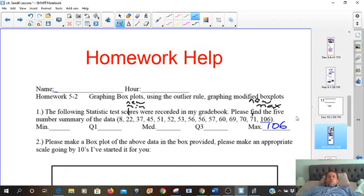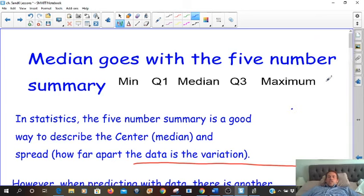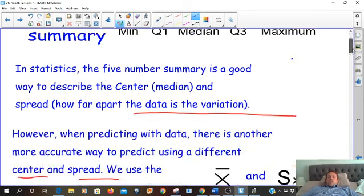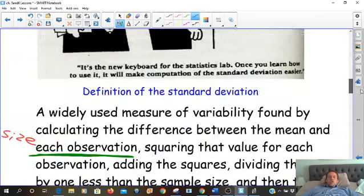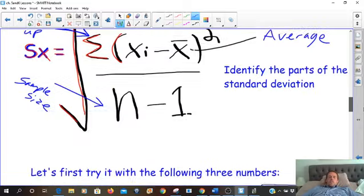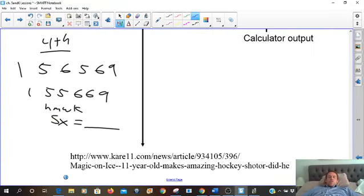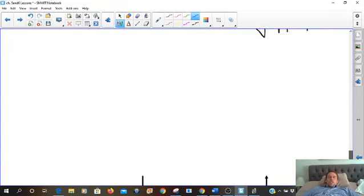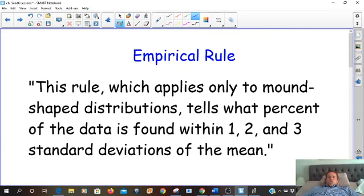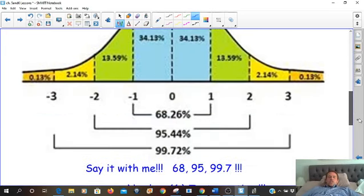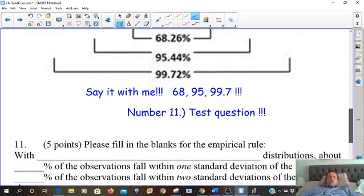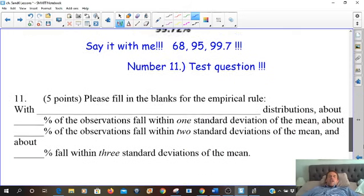With the empirical rule, we have three different percentages. Here it is — three different percentages that have to do with standard deviation. The three different percentages we talked about were: 68, 95, and 99.7.